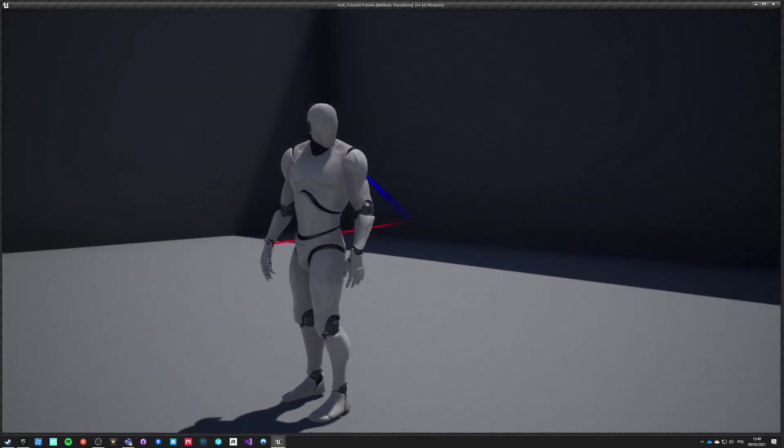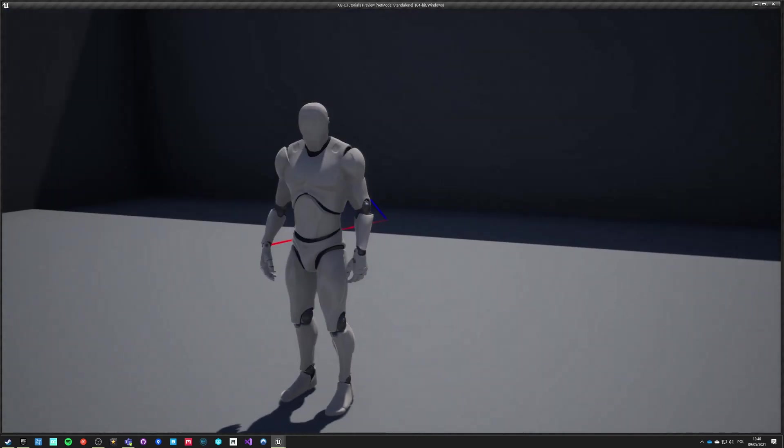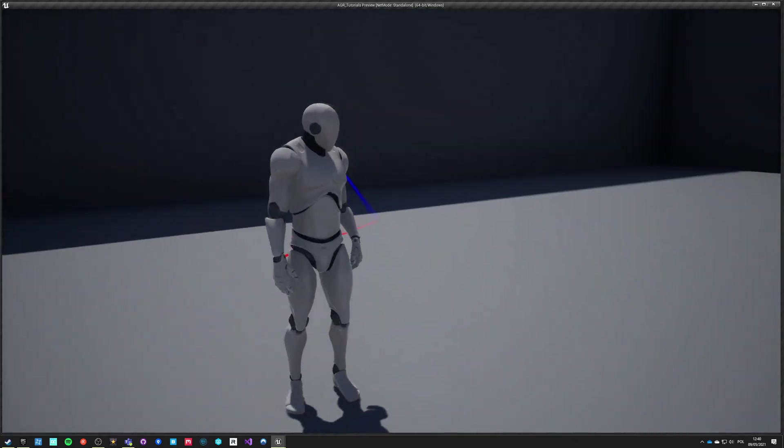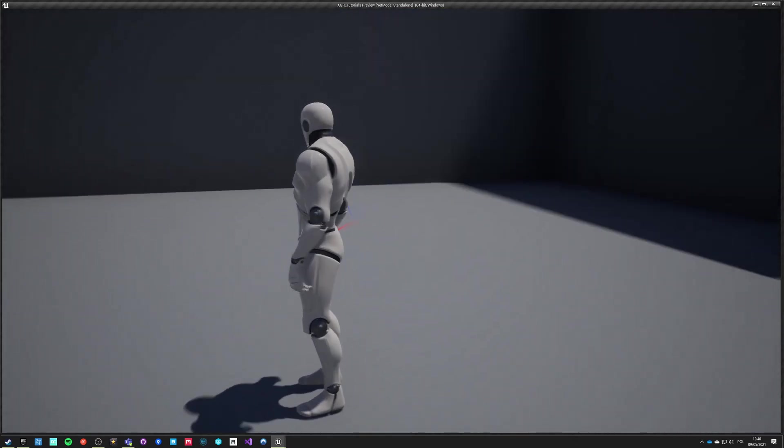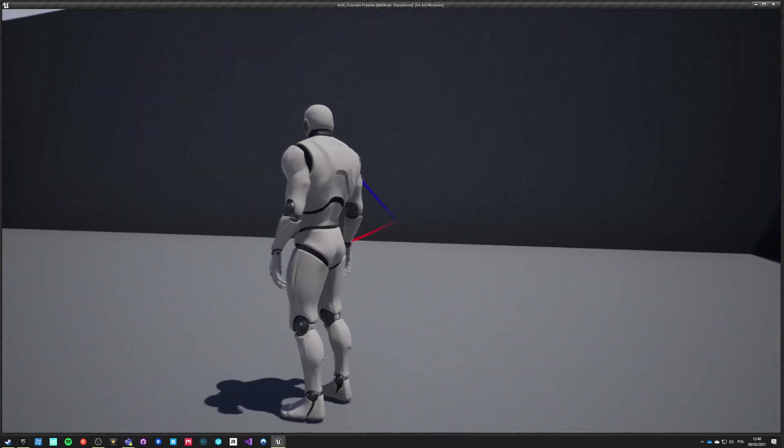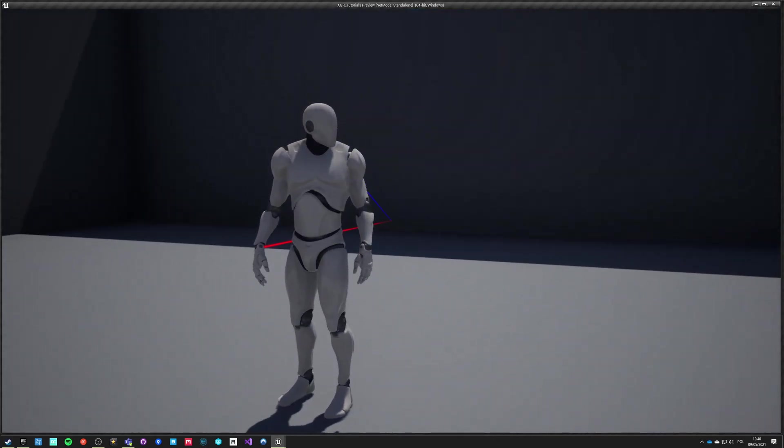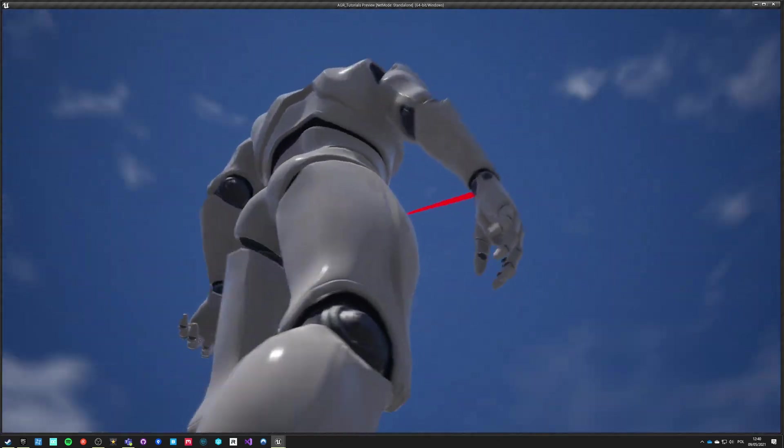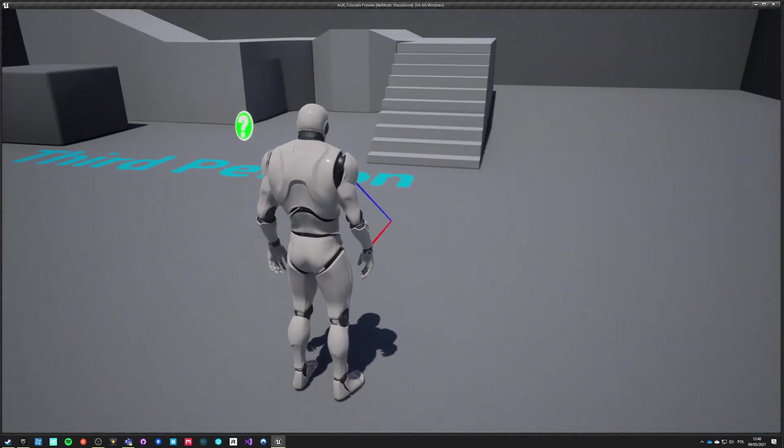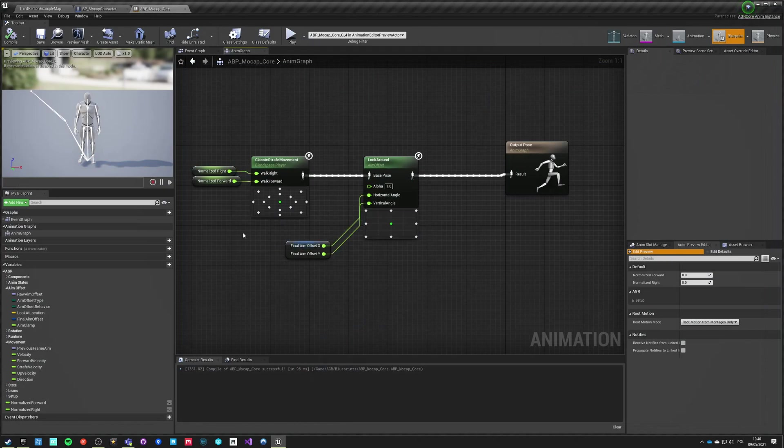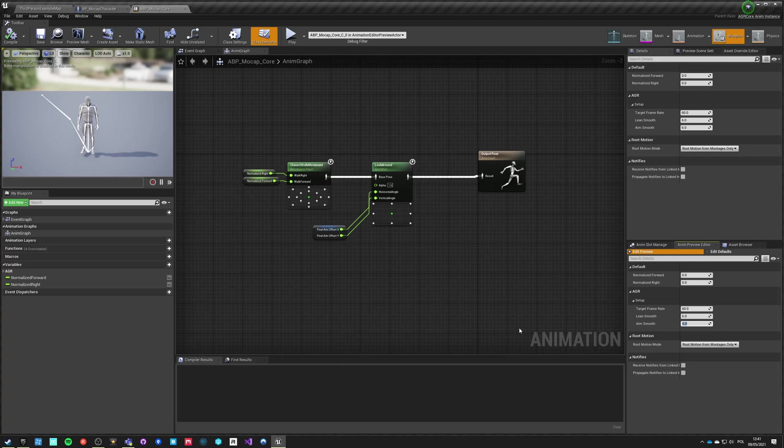The way how we control how fluent this aim offset is, is through setup variables that are here. They are also available here in the details panel of the entire blueprint. Let's change aim smoothness to zero and save it.